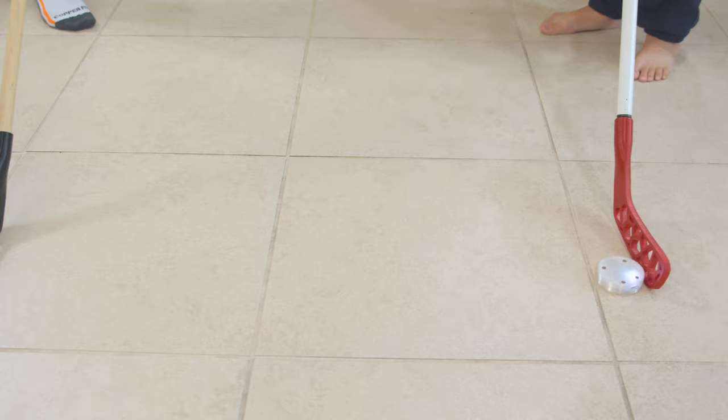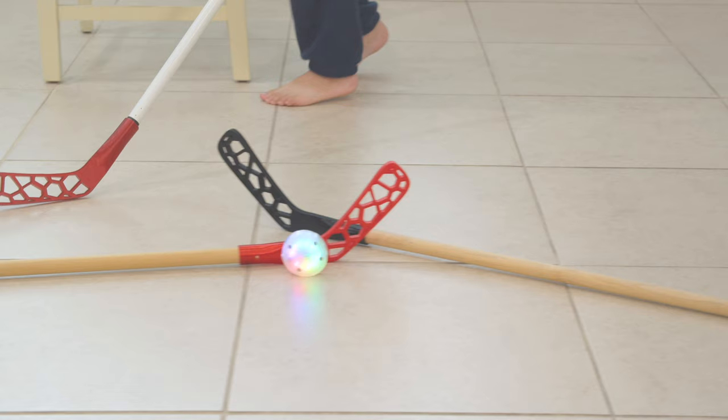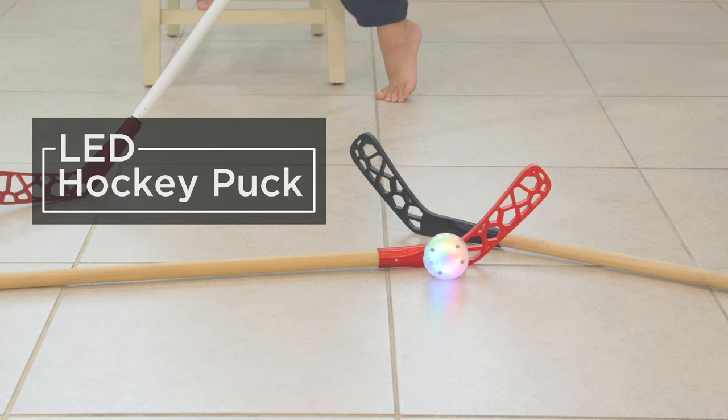This hockey puck lights up and makes chiptunes based on how fast it's moving. You get a light show each time you hit the hockey puck so it's still super fun even when you miss a goal.